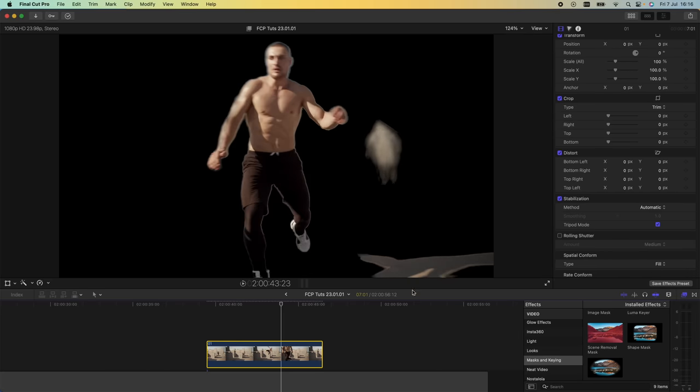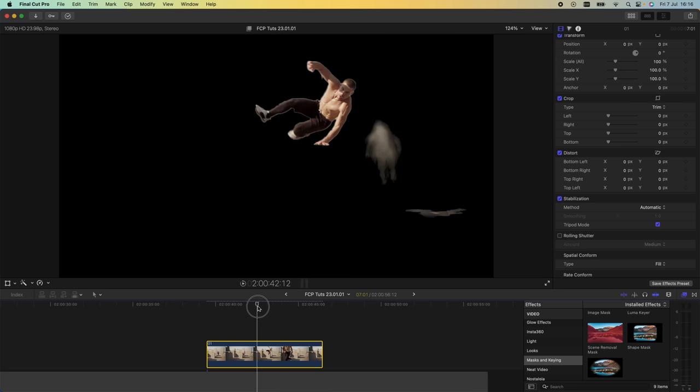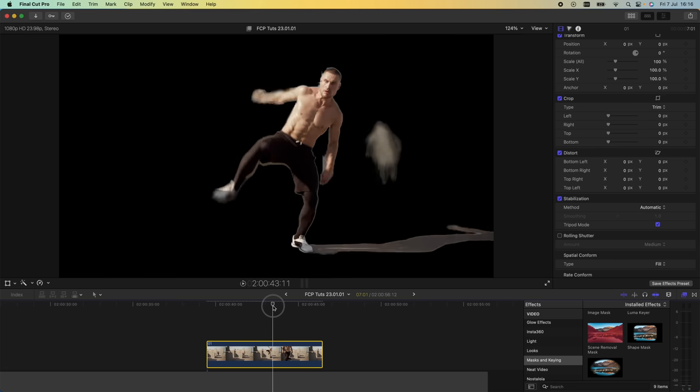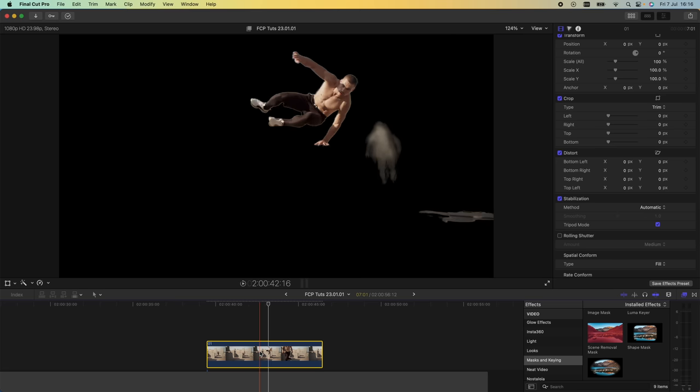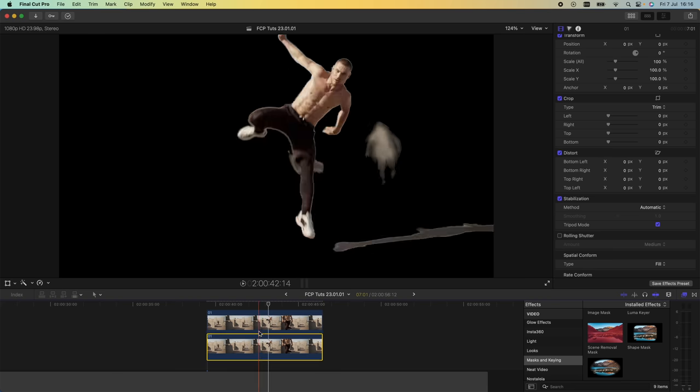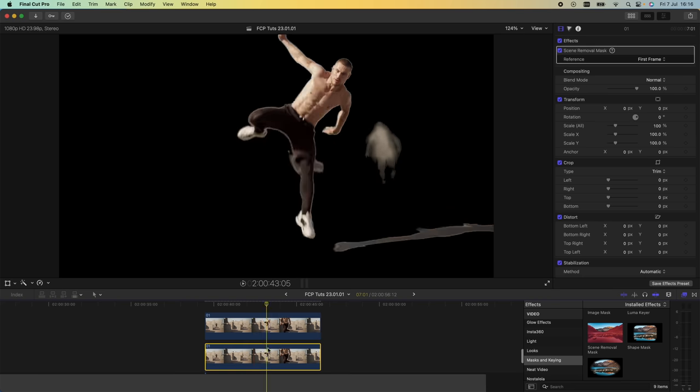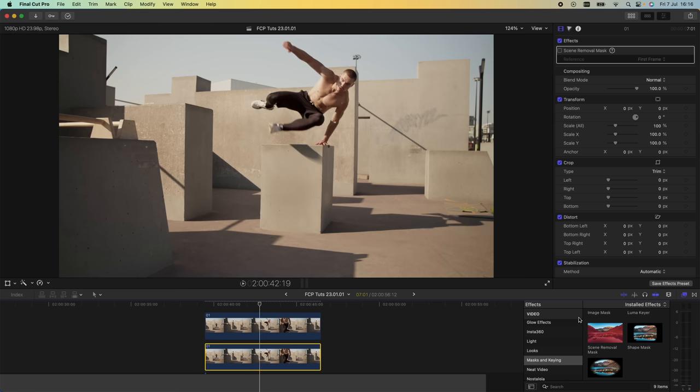Apart from a few shadows we can easily get rid of those. Next thing I'm going to do is copy and paste this video clip, hold down option, click and drag the video clip up, and then on the video clip underneath I'm just going to go to the scene remove mask and untick it.